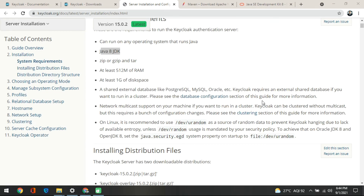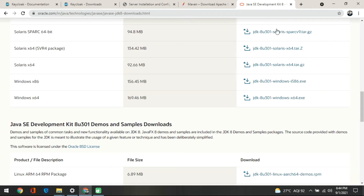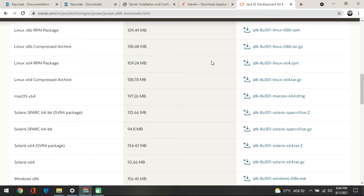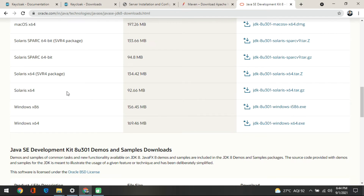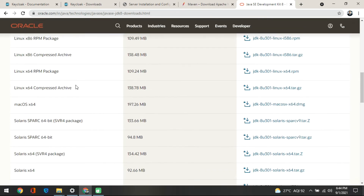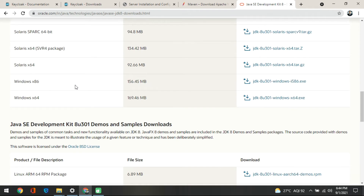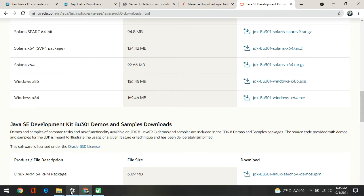Those who don't have Java can go to the Oracle site and download it. For Windows you'll download the Windows version; for Solaris, Mac, or any other OS you will find the appropriate version on the Oracle site. Download according to your choice and then set up the environment variables as I just showed.